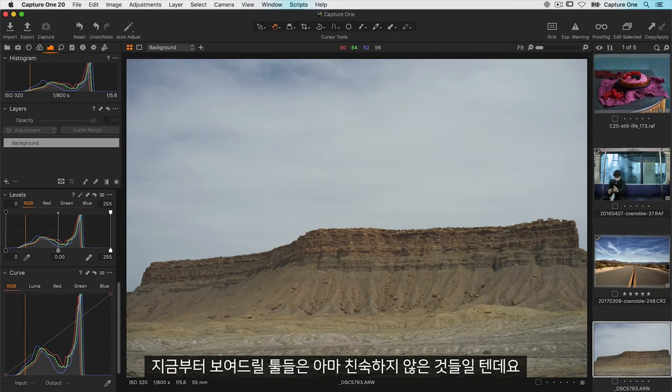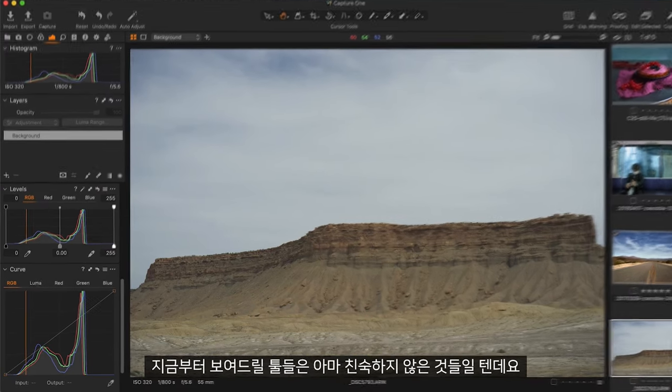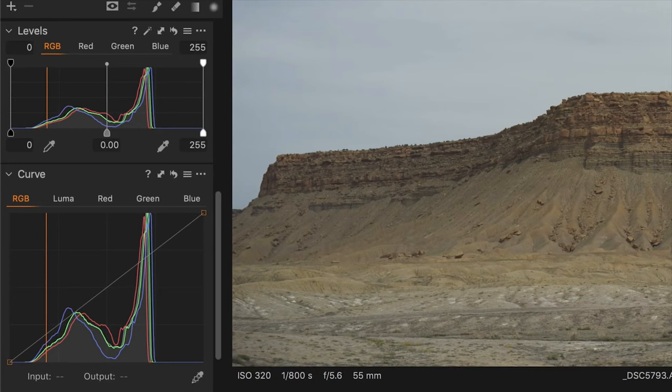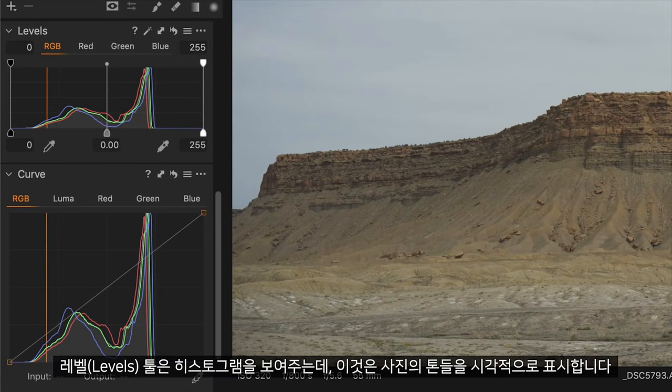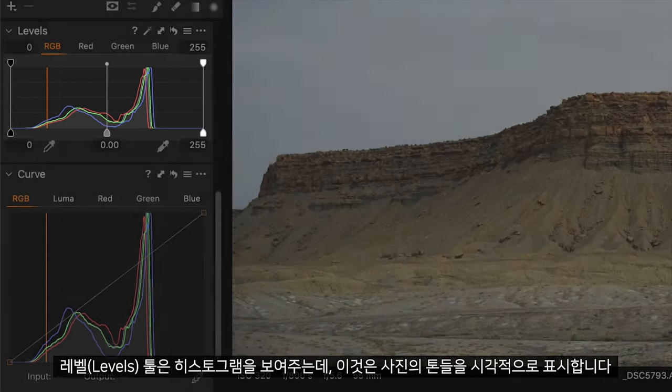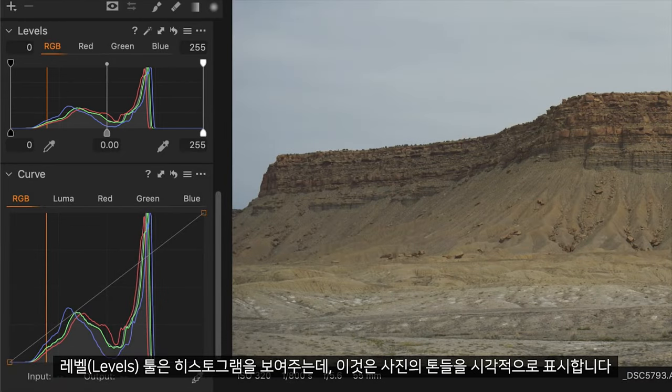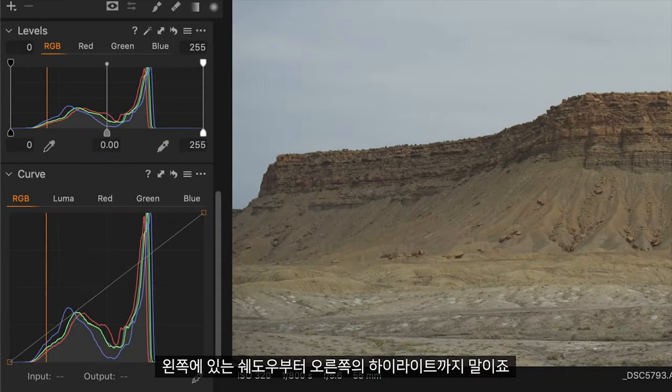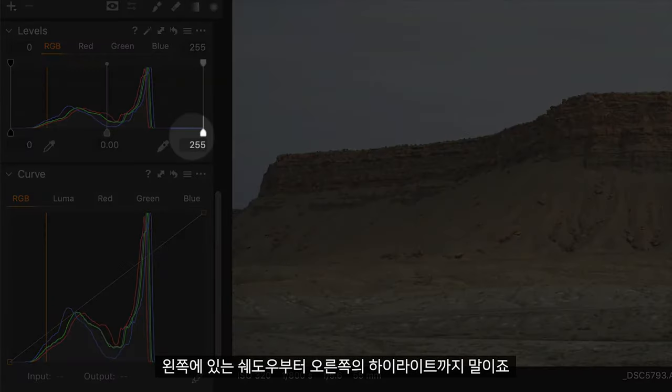In the second half of this tutorial we will look at the perhaps more unfamiliar tools of levels and curves. Levels shows you a histogram and this is really a graphical representation of the tones in your photo from shadows on the left to highlights on the right.